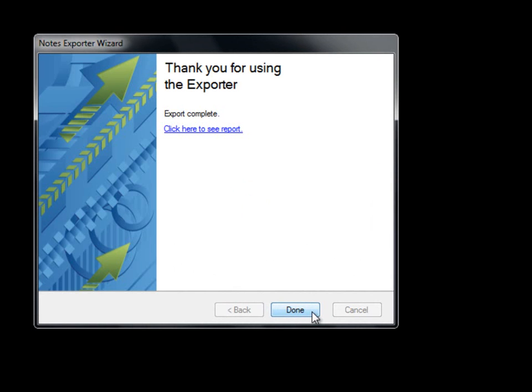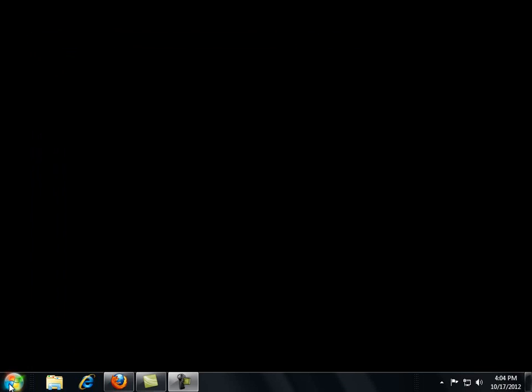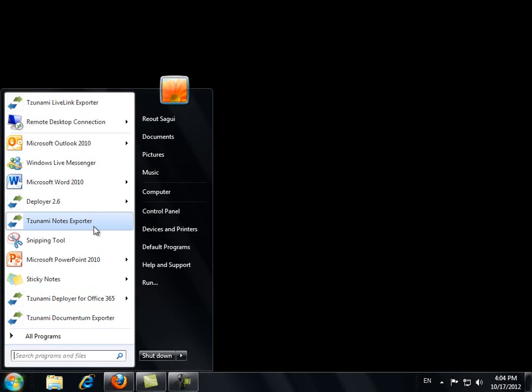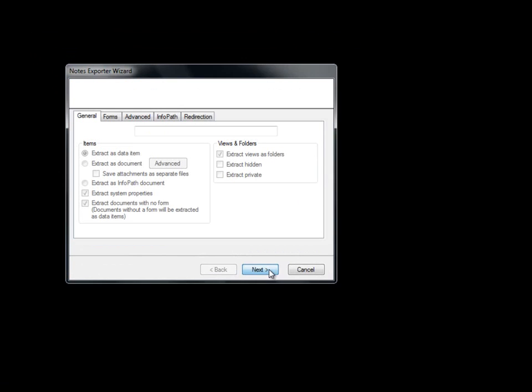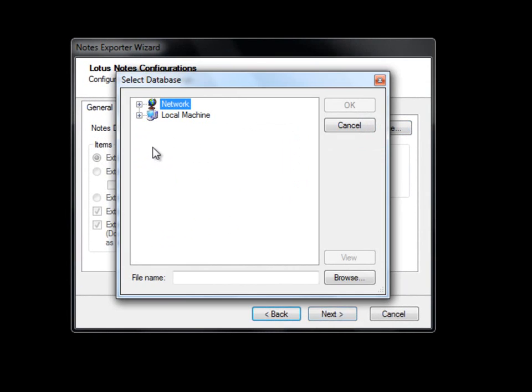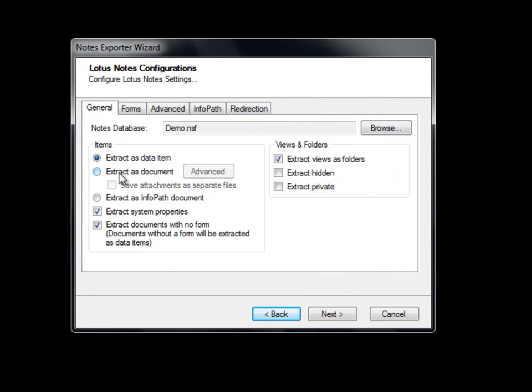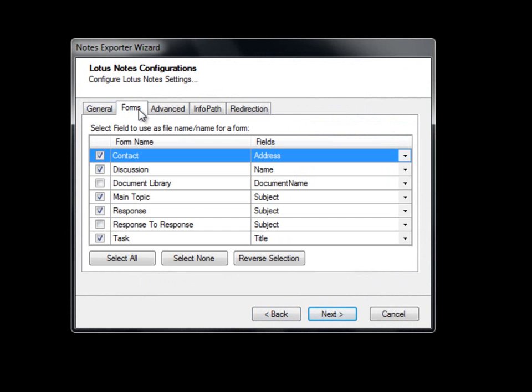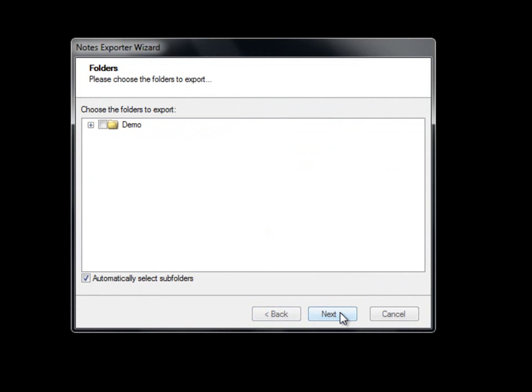When the export is done, we can view an export report. We will now create a new export to migrate the contents of our document library. Since we do not want to migrate the documents within our document library as data items, we will select the Extract as Documents setting. We will check the document library form and move on to begin the export process.